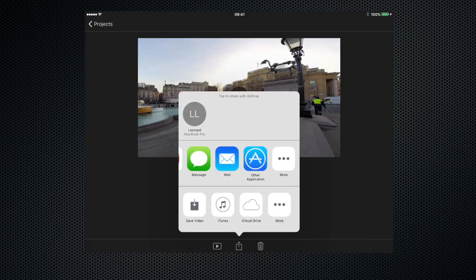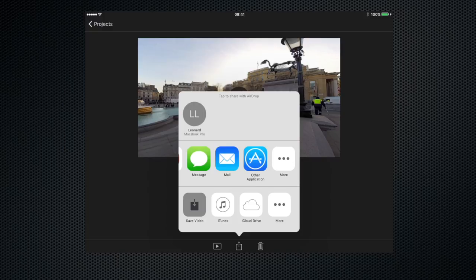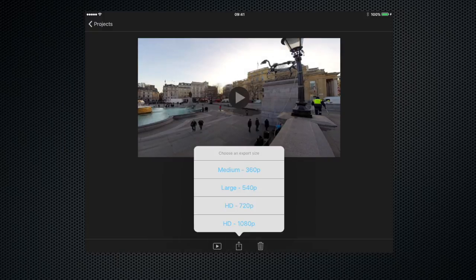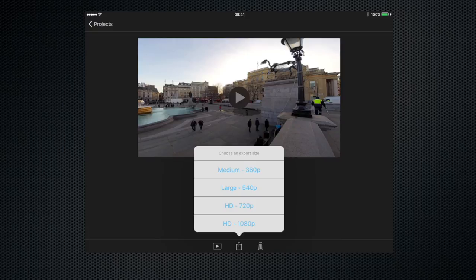So let's go ahead and save the video to our camera roll by clicking save video. That then brings up the resolution that we wish to save at. Medium 360p is pretty low res.